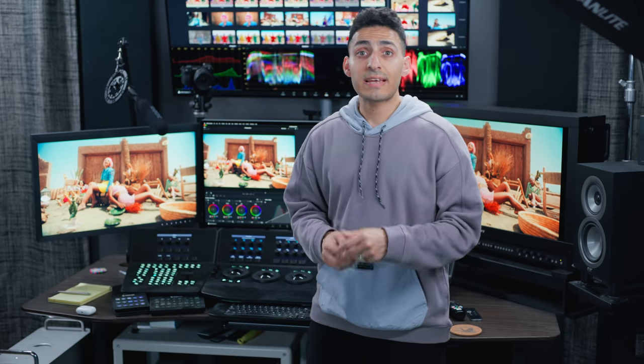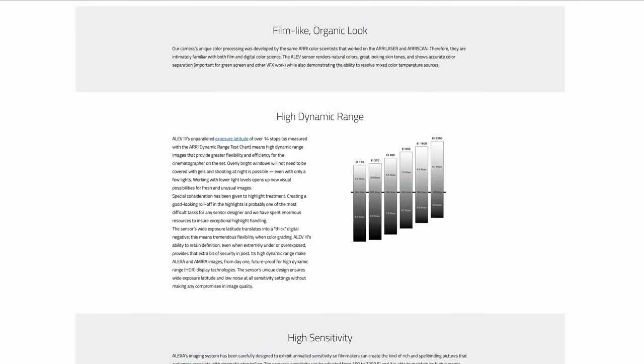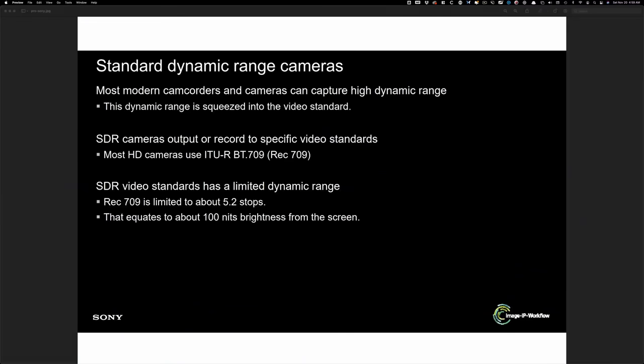When you talk about cameras like Alexa, you're getting about 14.2 stops of dynamic range that is workable. Okay. So keeping that in mind and then seeing that your final output is only limited to 5.2 stops. It's heartbreaking.